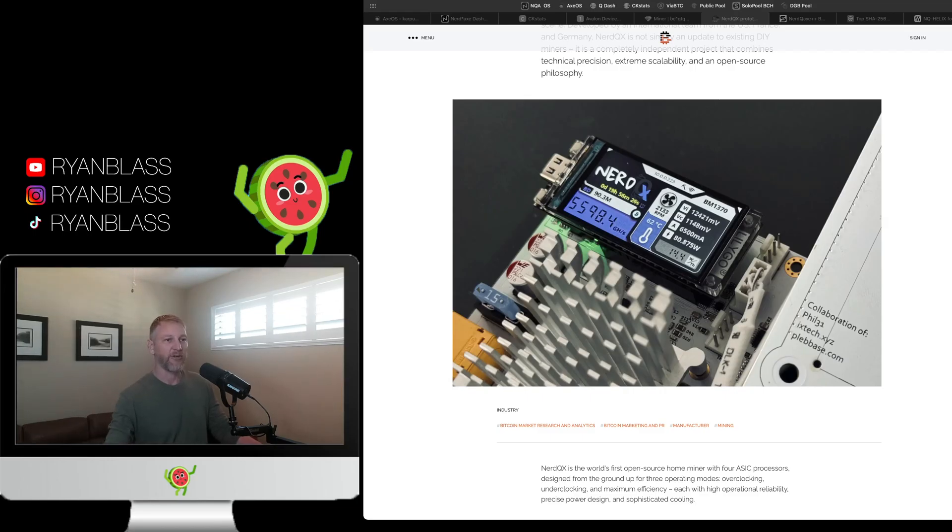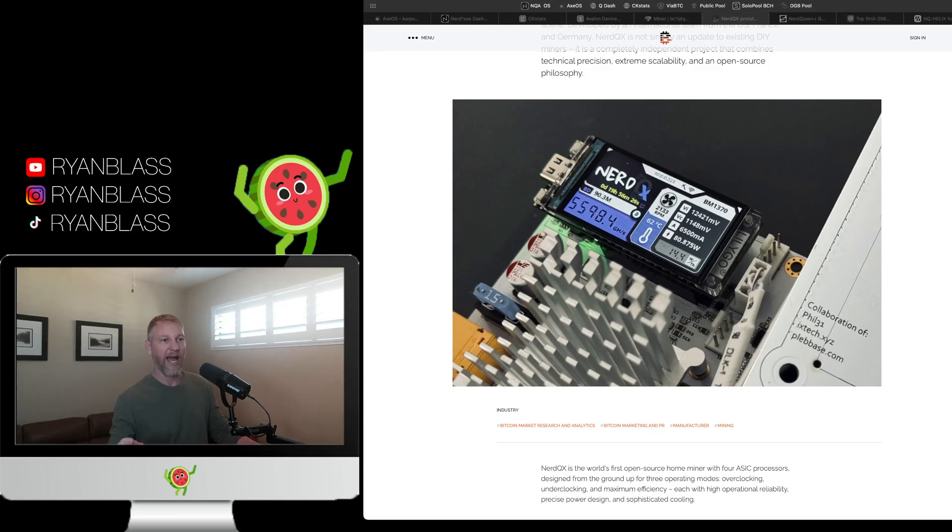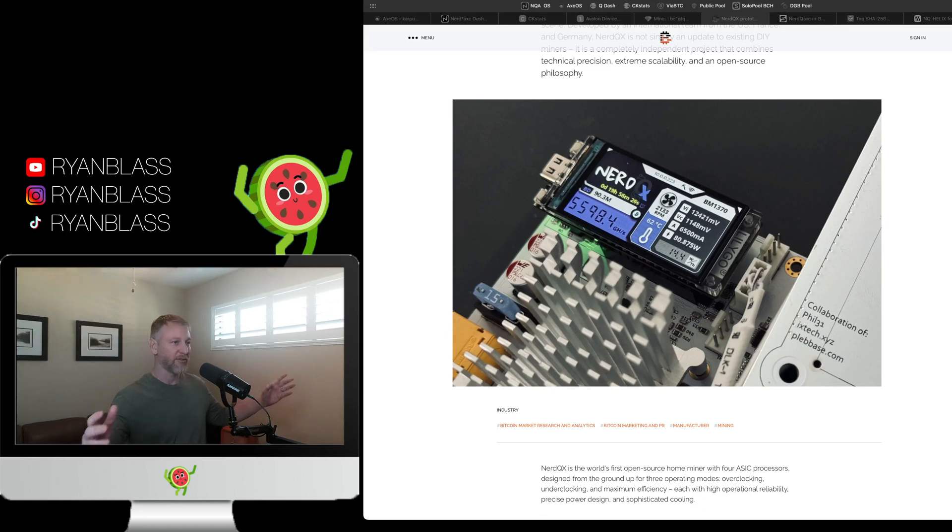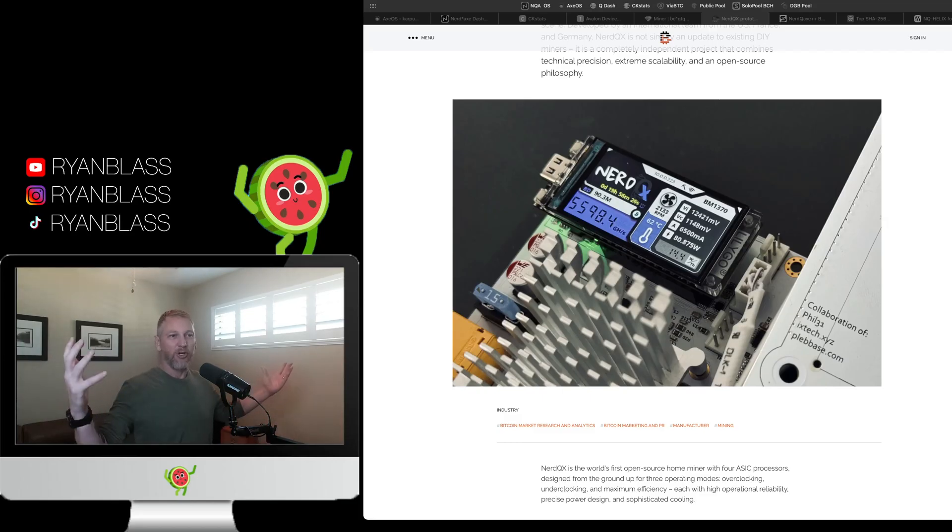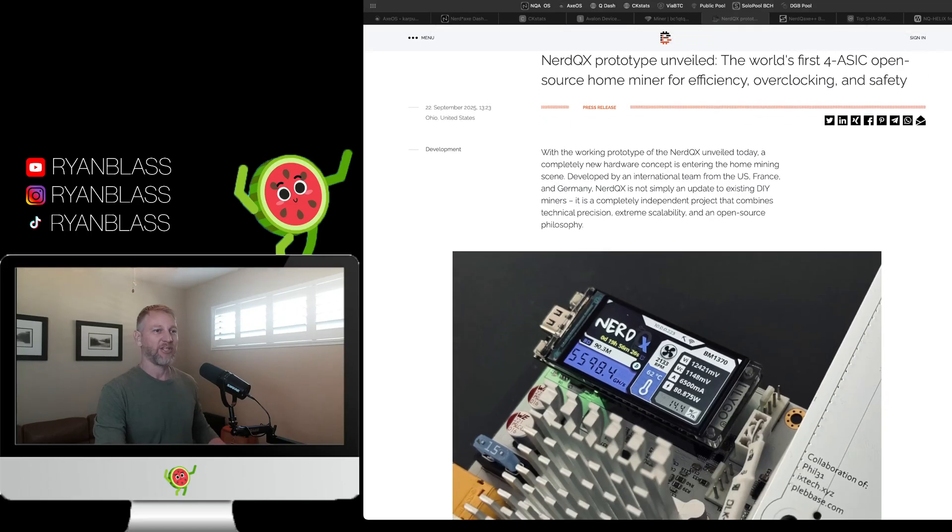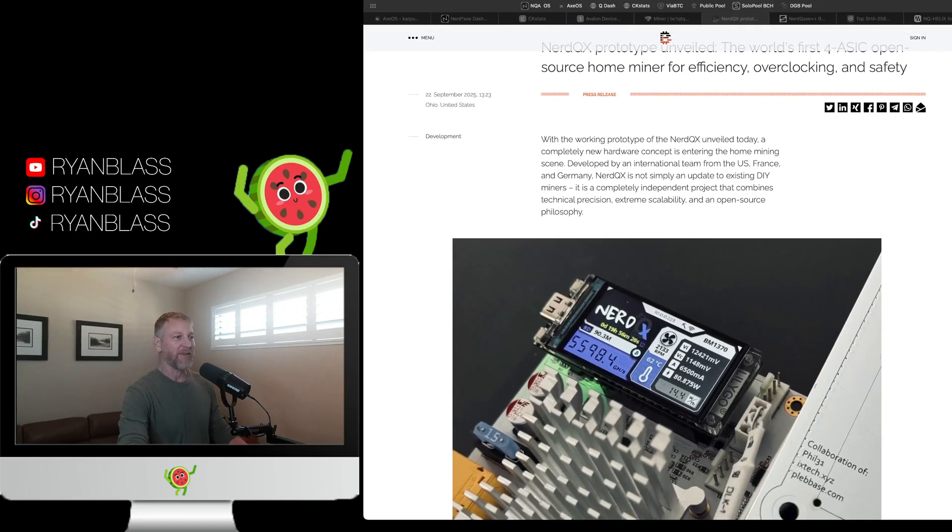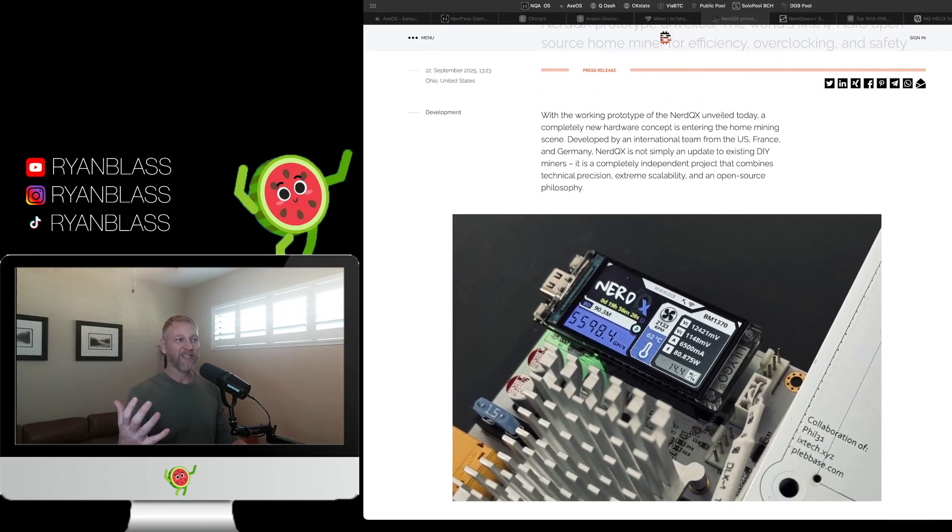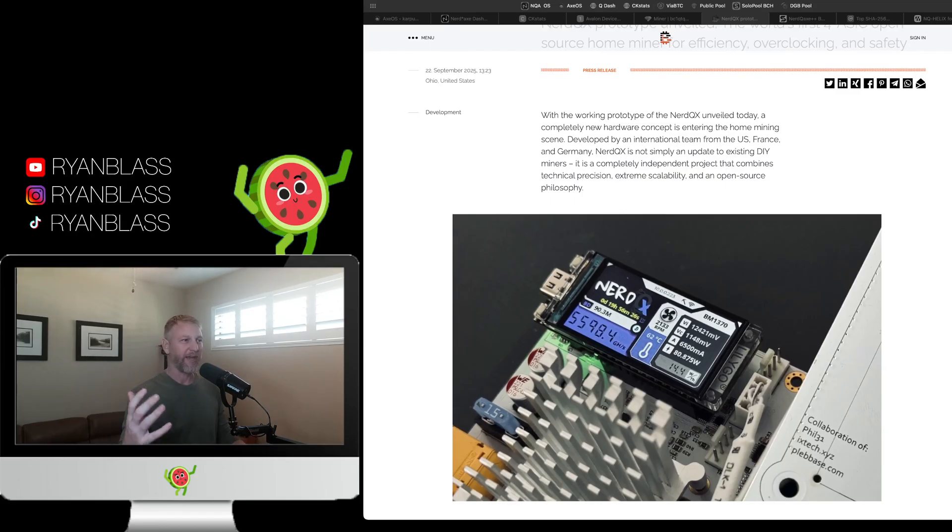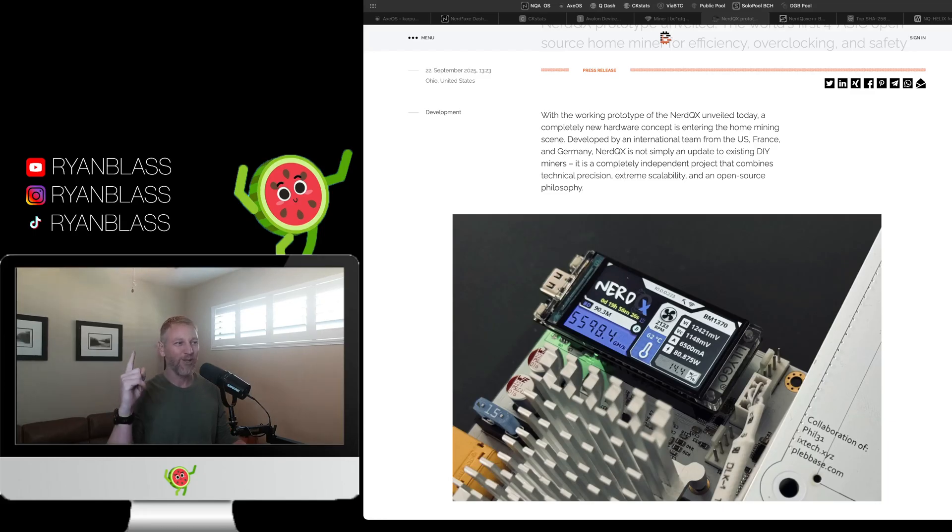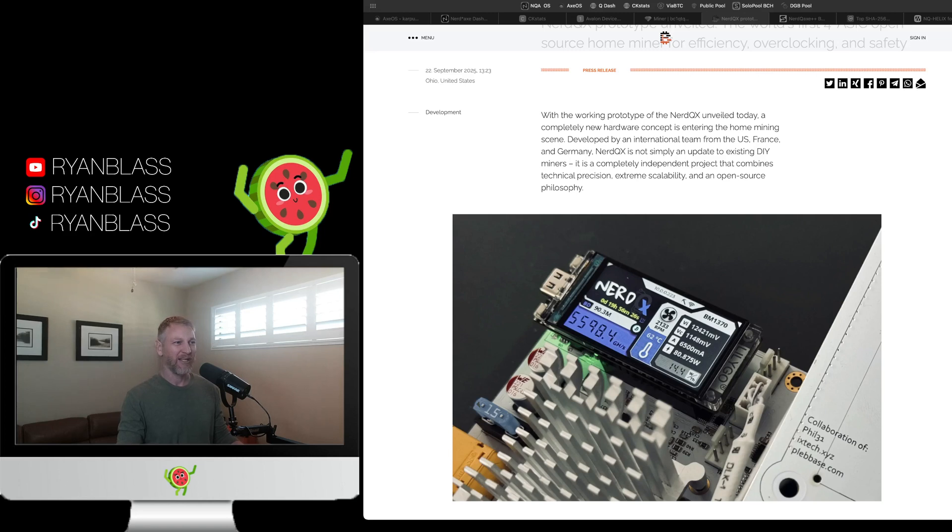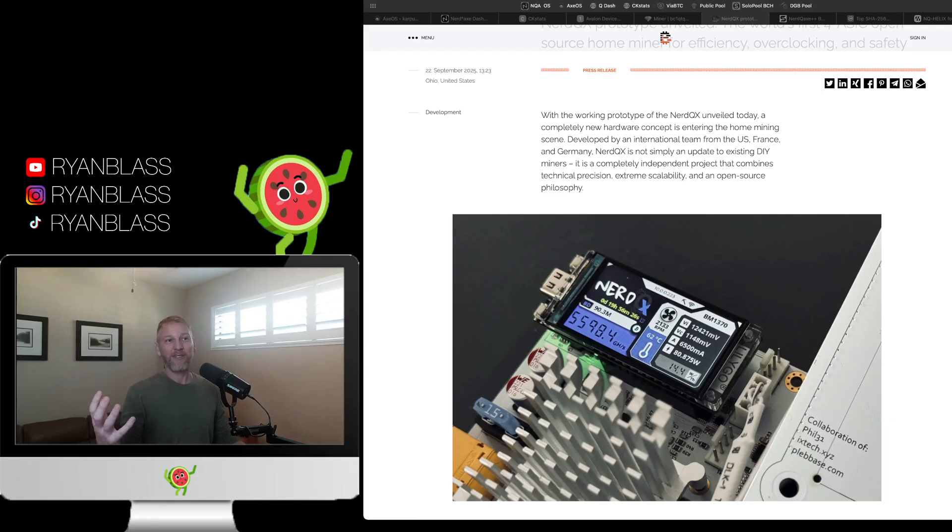Let's talk about this NerdQX Prototype. Not to be confused with the NerdQX++. That's a totally different thing. But I'm going to say this right off the bat. From a marketing and branding standpoint, not a good move. Especially when you consider that when you go to this page and you read about this thing, they really stress the fact that this is a whole new different thing. It says, developed by an international team from the US, France, and Germany, NerdQX is not simply an update to existing DIY miners. It is a completely independent project that combines technical precision, extreme scalability, and open source philosophy.